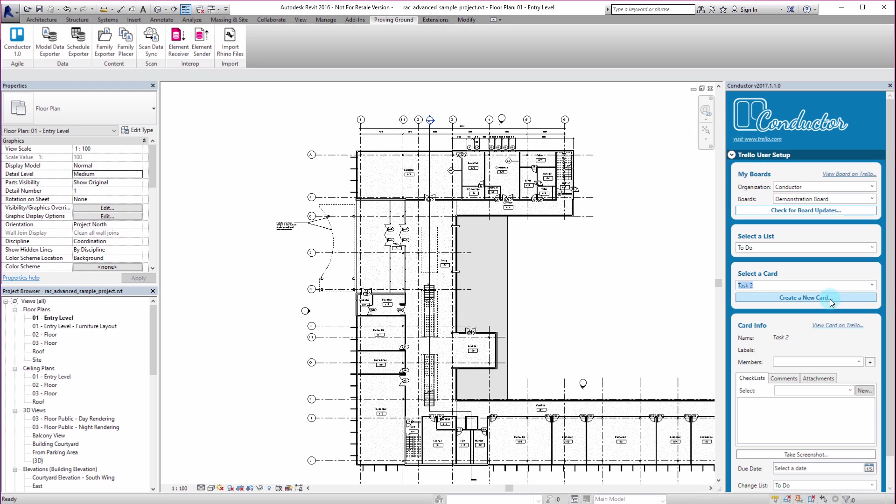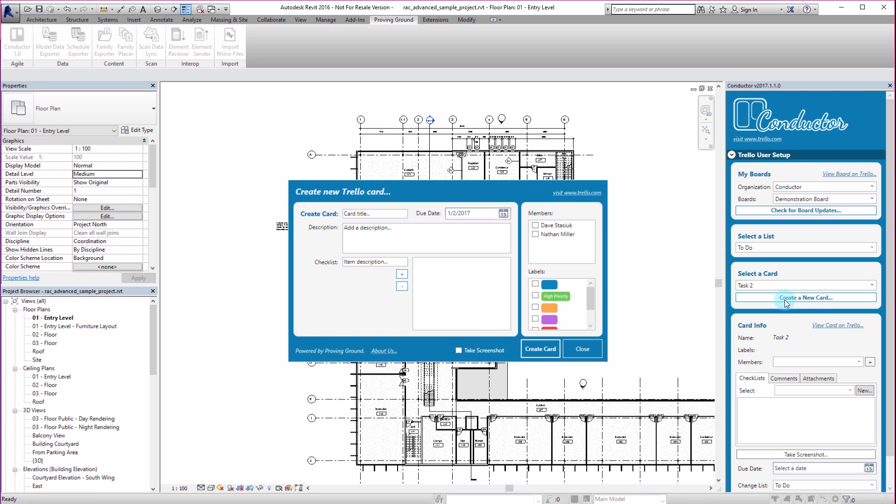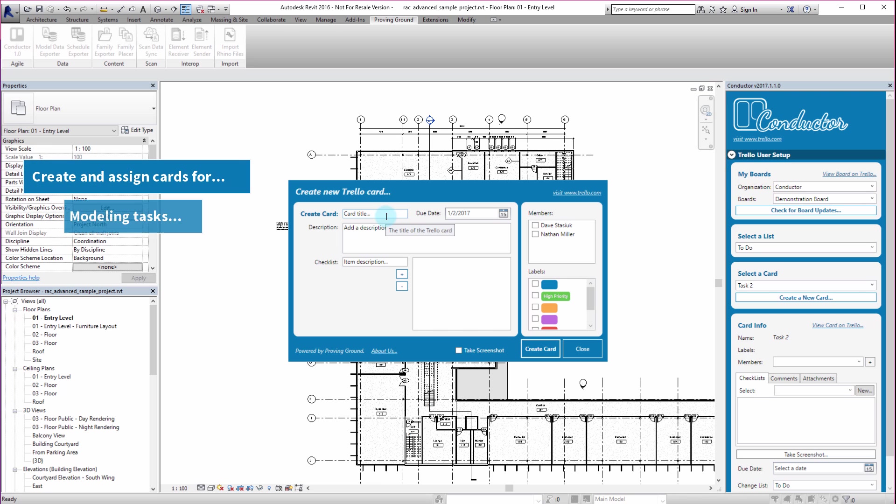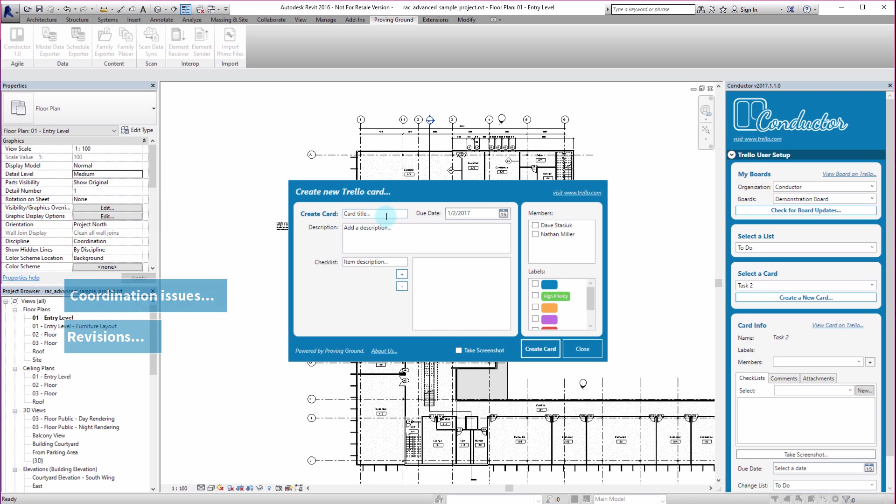But you can see that within the Conductor interface, I can also create a new card. So I'm going to click on the Create New Card button. That's going to take me to this window here. That's going to allow me to assign a certain task. So one can imagine themselves working through a project model, discovering something and needing to get into the model or assign someone else on my team to do something or fix one part of my model up. Or maybe there's a coordination issue that I need to have resolved.